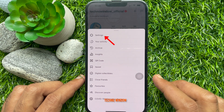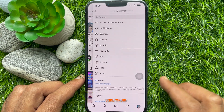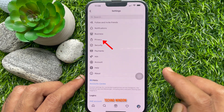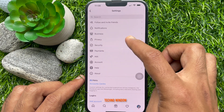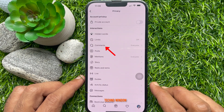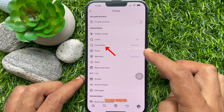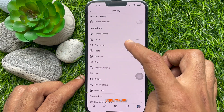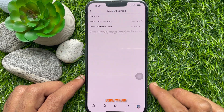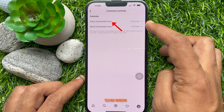Tap Privacy, then tap Comments. Under Controls, tap Allow Comments From.